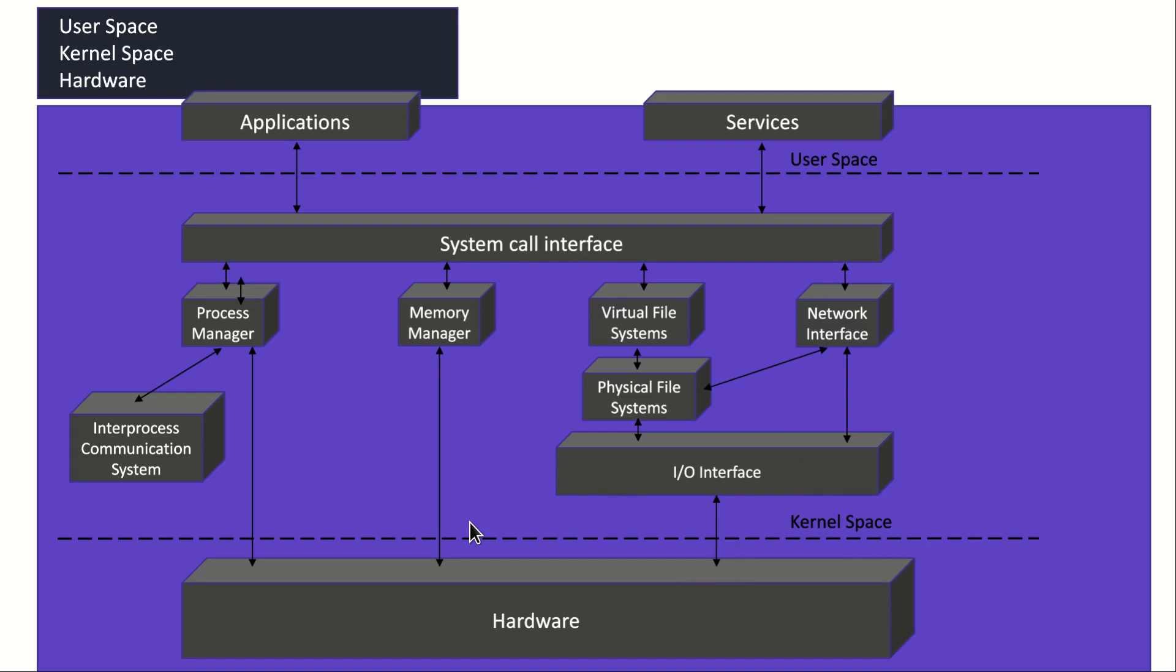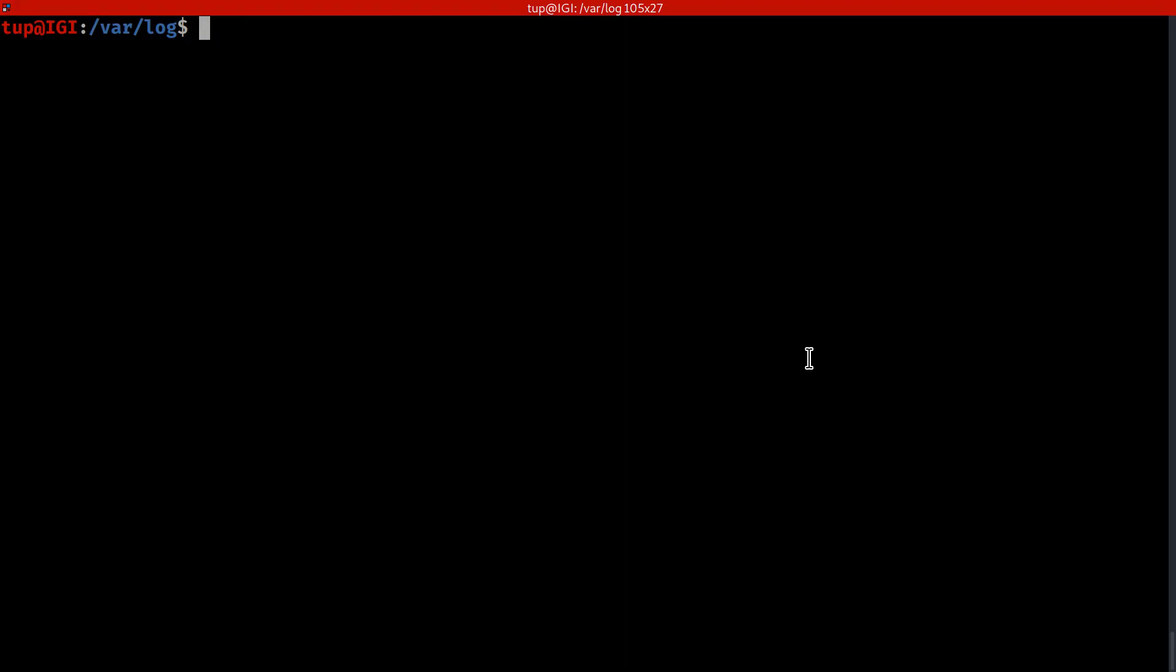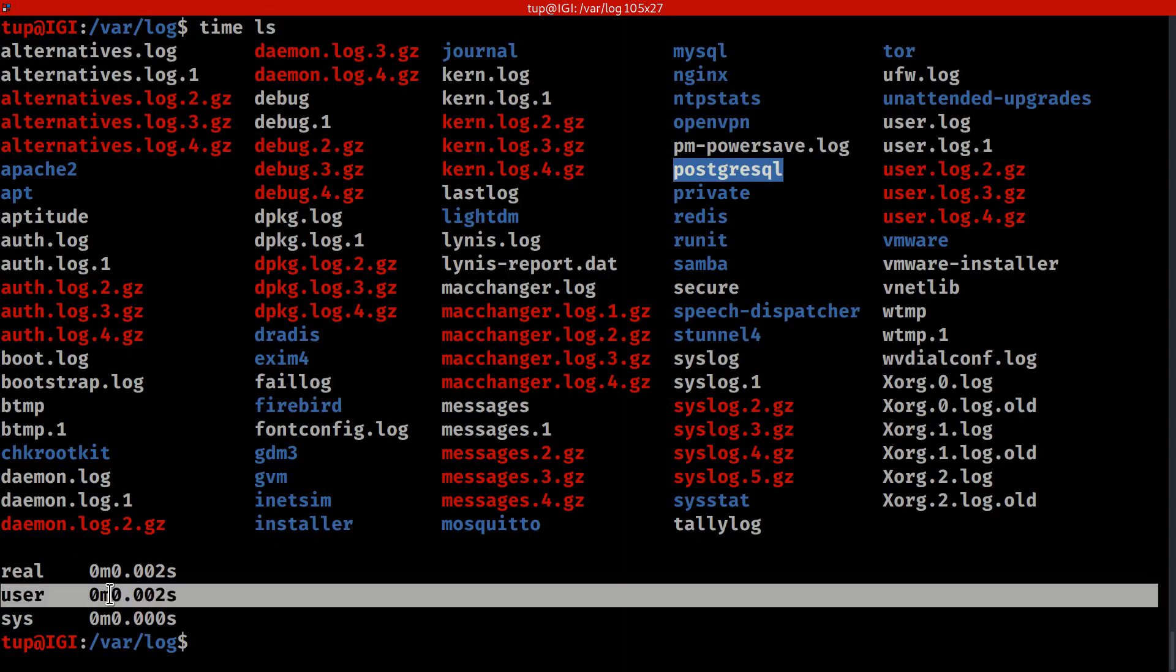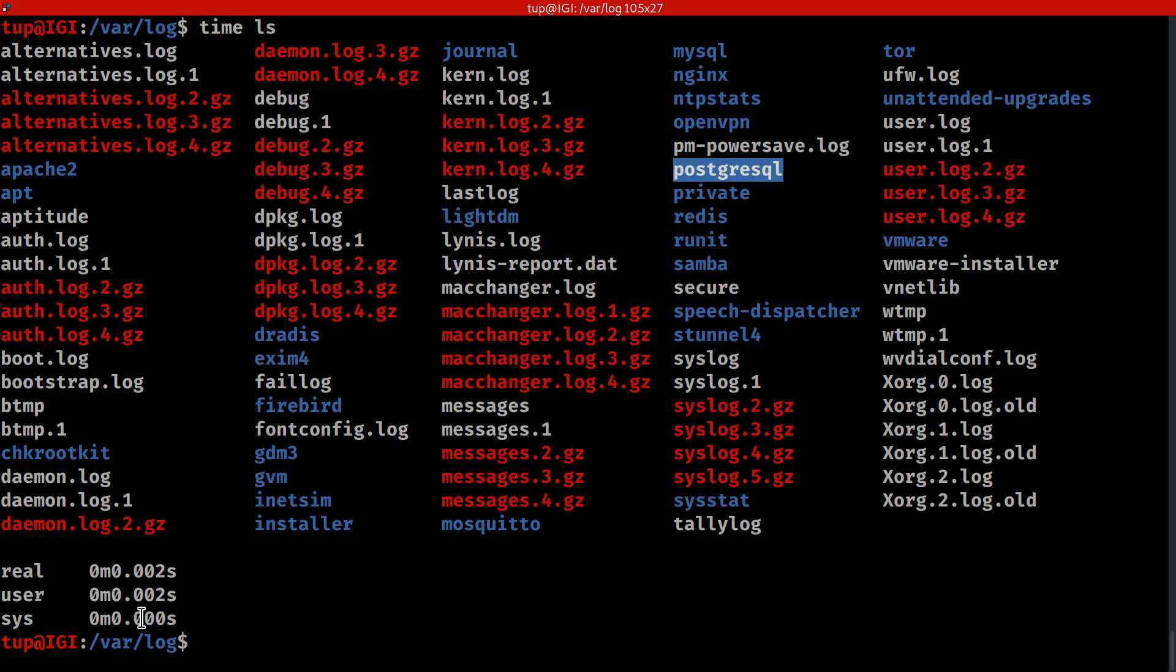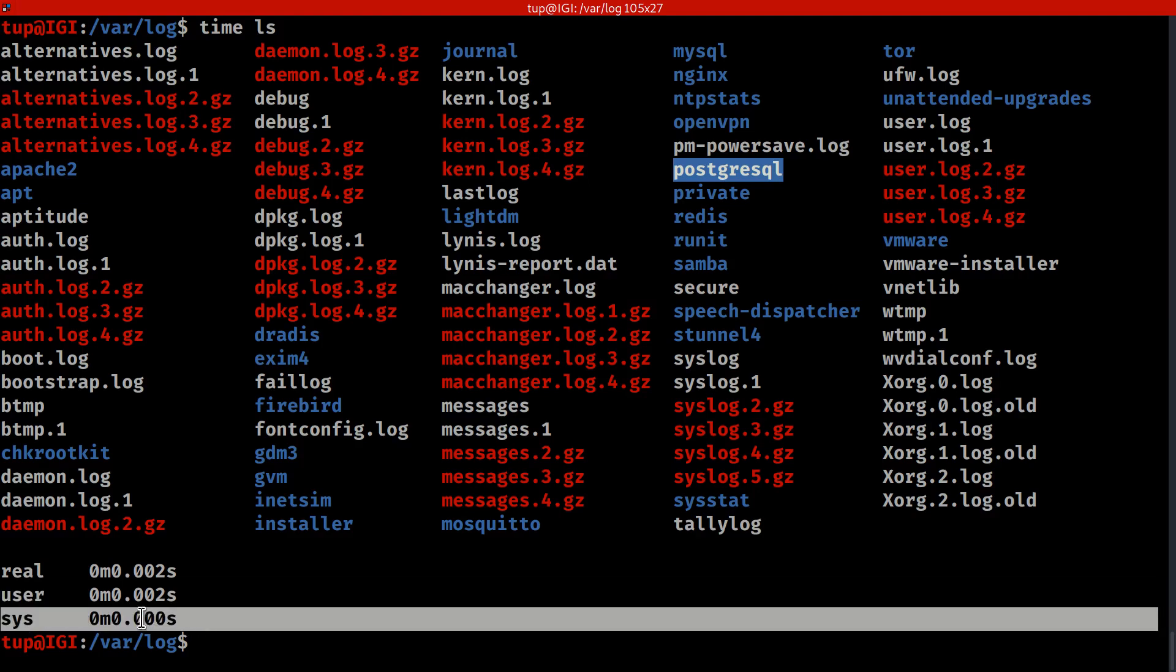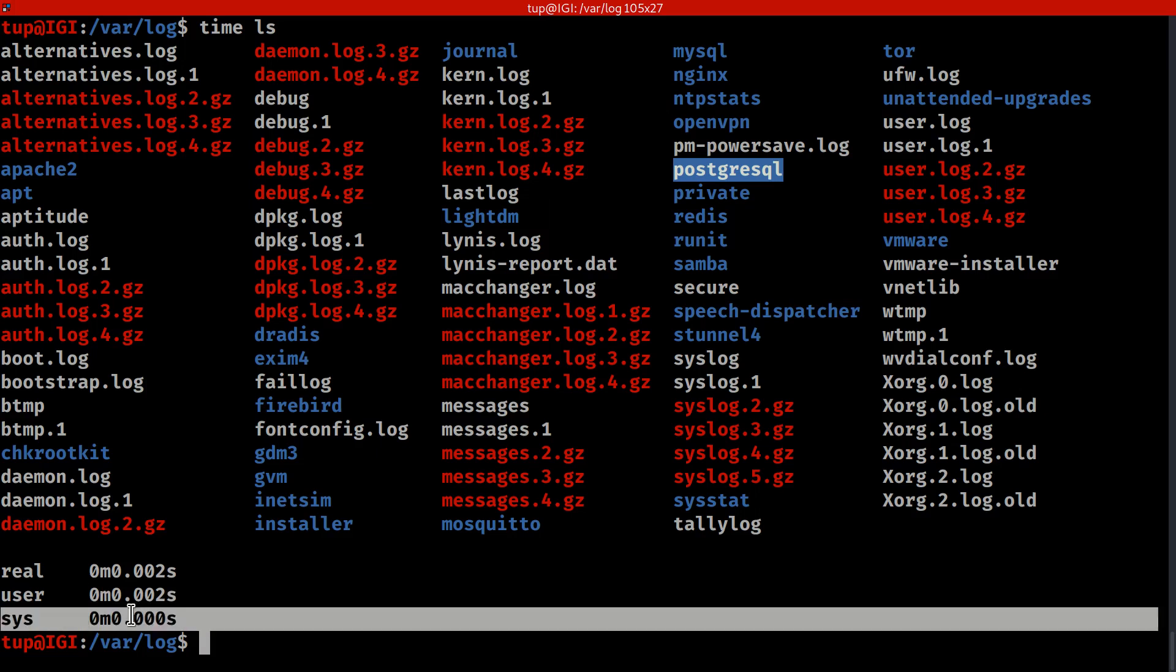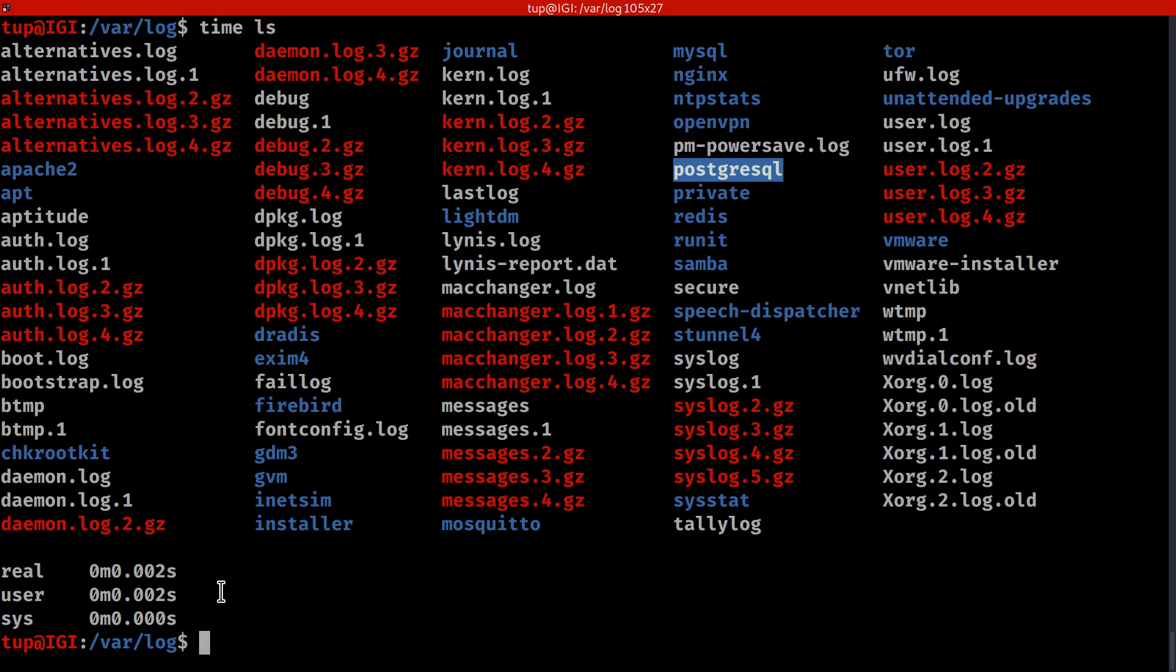Let me introduce to you a command called time. Time calculates the operation and tells you how much of it was done in user space and how much was done in kernel space or system. As you see, I've done an ls, which is a display operation. It displays the contents of this directory and doesn't need any calculations, so all of it is done in user space. You see we don't have any system calls.